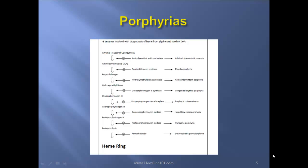Next enzyme, uroporphyrinogen decarboxylase, catalyzes the formation of coproporphyrinogen 3. Next enzyme, coproporphyrinogen oxidase, catalyzes the formation of protoporphyrinogen 9. Next enzyme, protoporphyrinogen oxidase, catalyzes the formation of protoporphyrin. And finally, the last enzyme catalyzes the formation of heme, and this enzyme is called ferrochelatase.